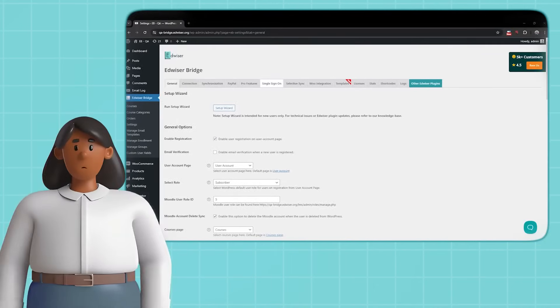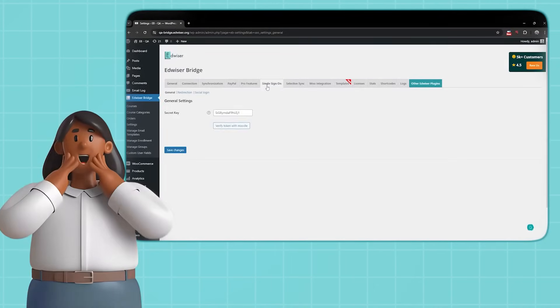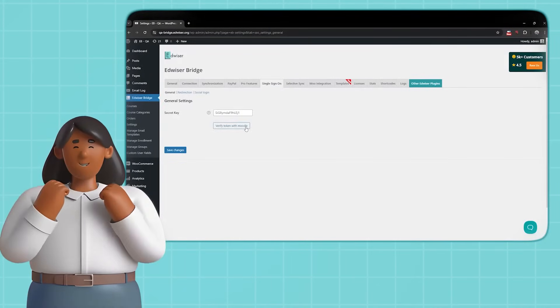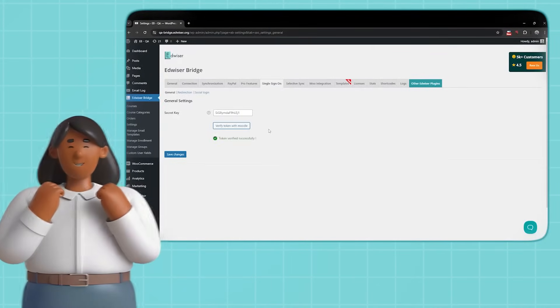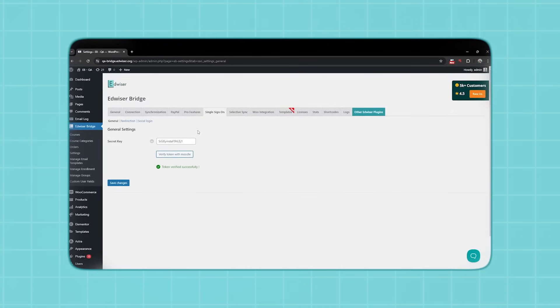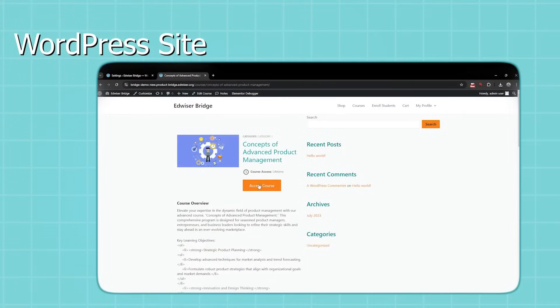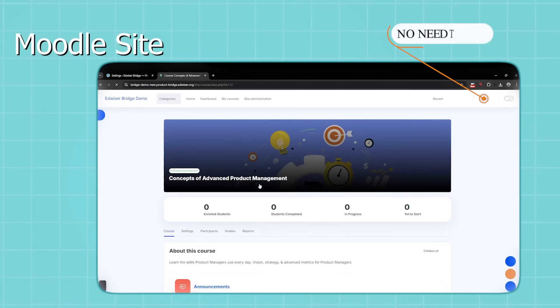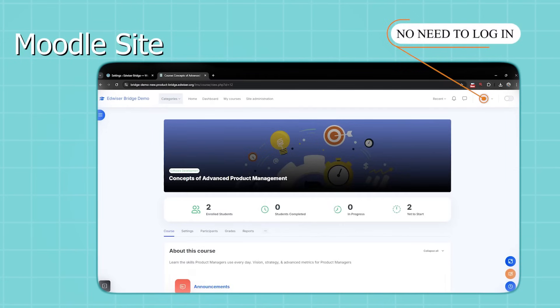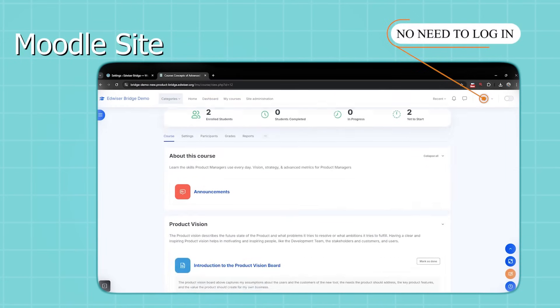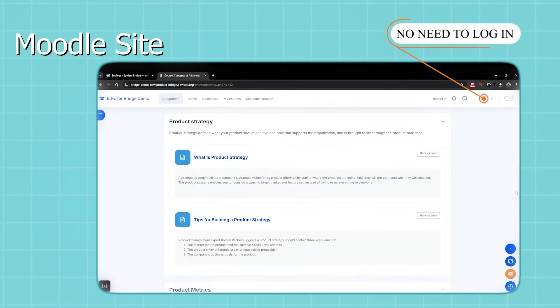But that's just the beginning. Edwiser Bridge Pro takes user experience to the next level with single sign-on. Your learners can access both WordPress and Moodle with a single set of credentials, making their journey smooth and hassle-free.